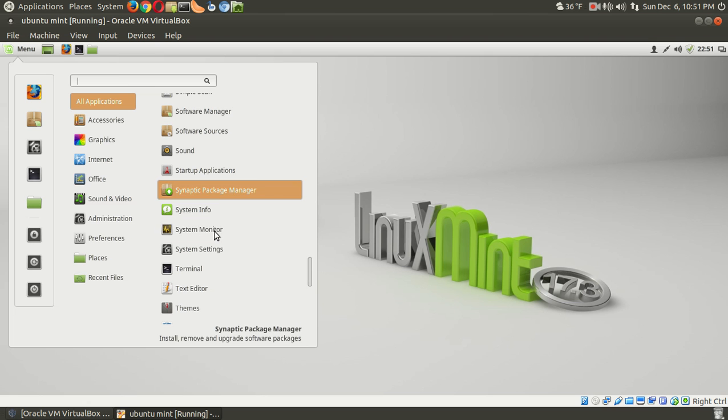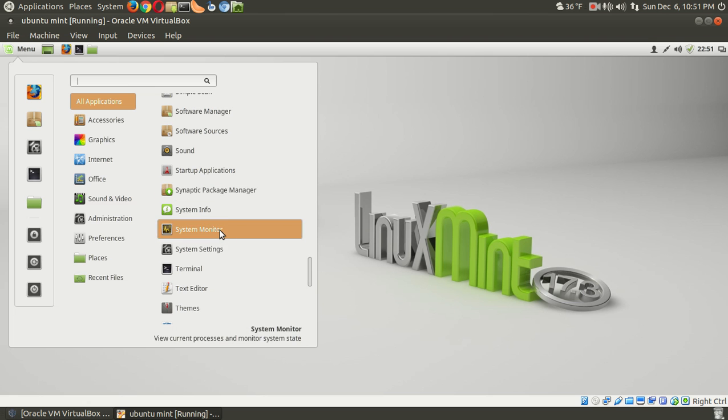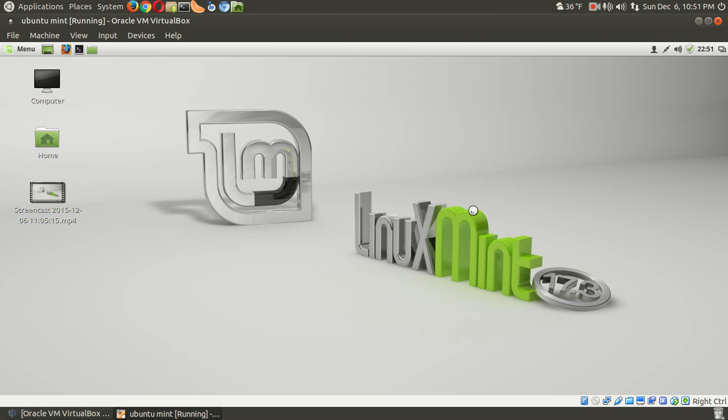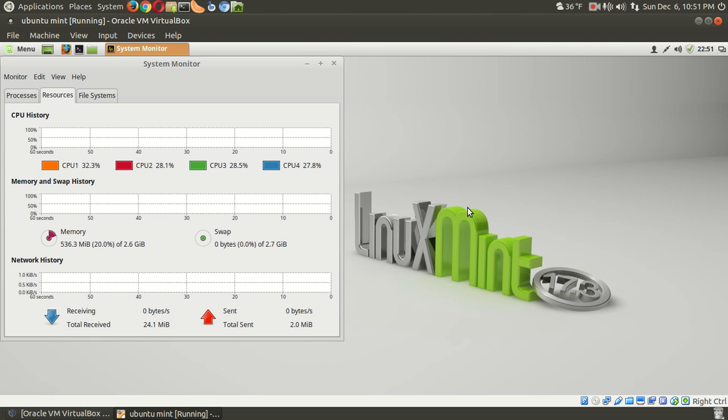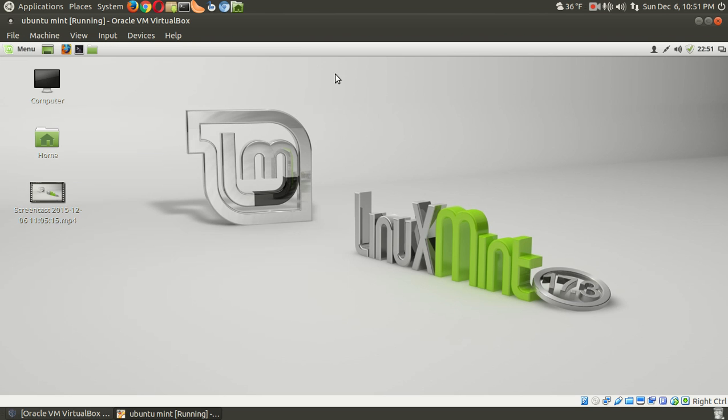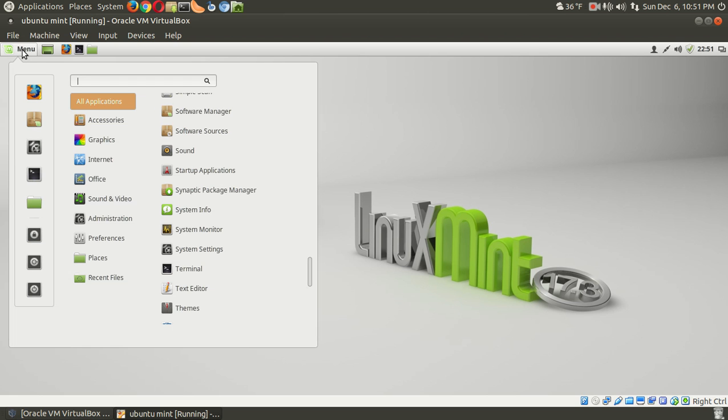Let's go to the system monitor and see what we have. Okay, about 500 megabytes. Not too bad for Cinnamon. I believe the Mate version will run a little bit lighter, if I recall correctly. Alright, so so far, this is looking good, feeling good inside a virtual box.